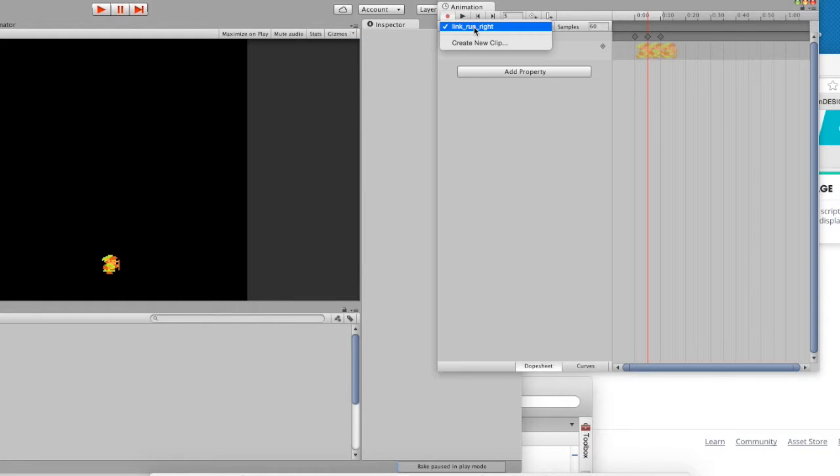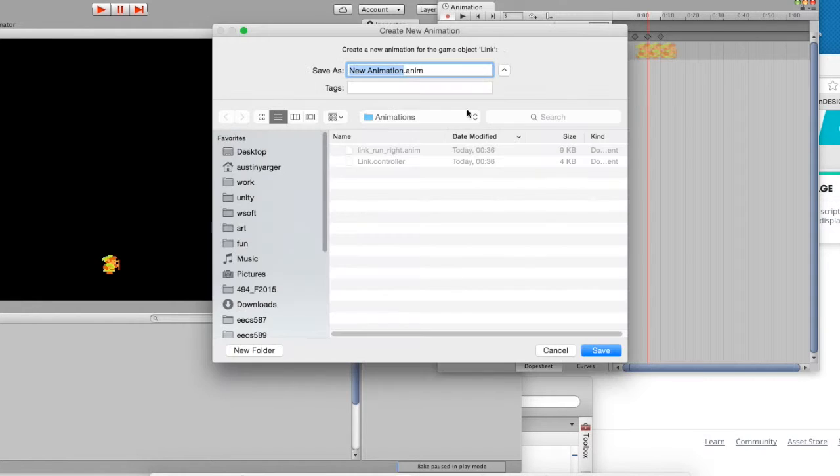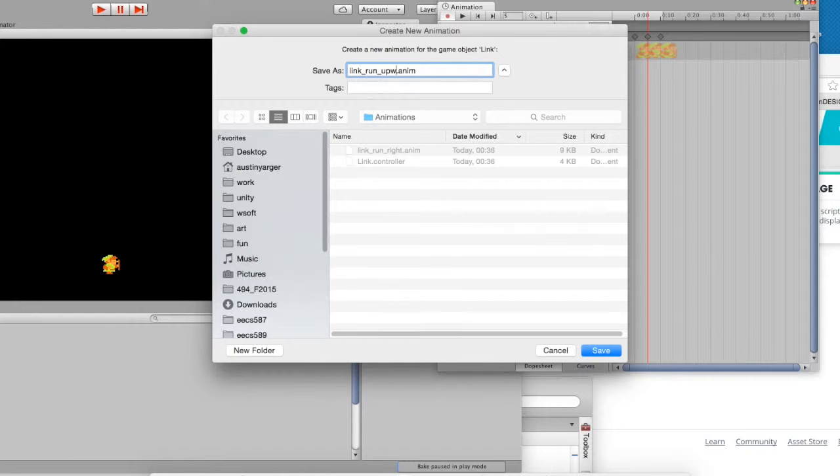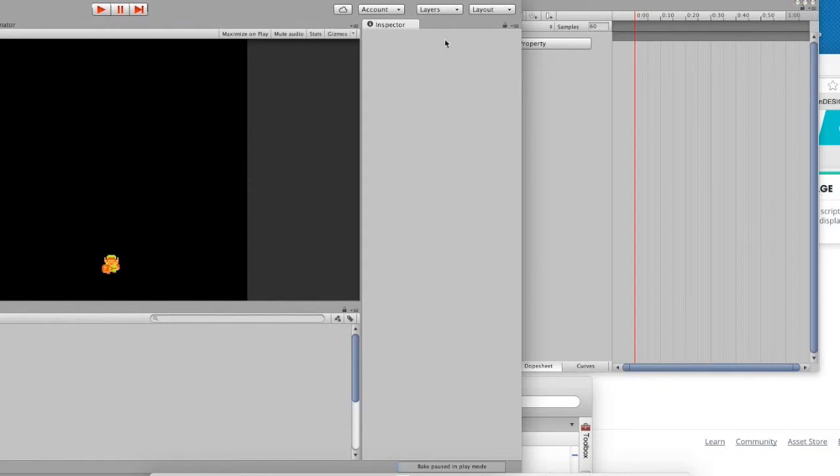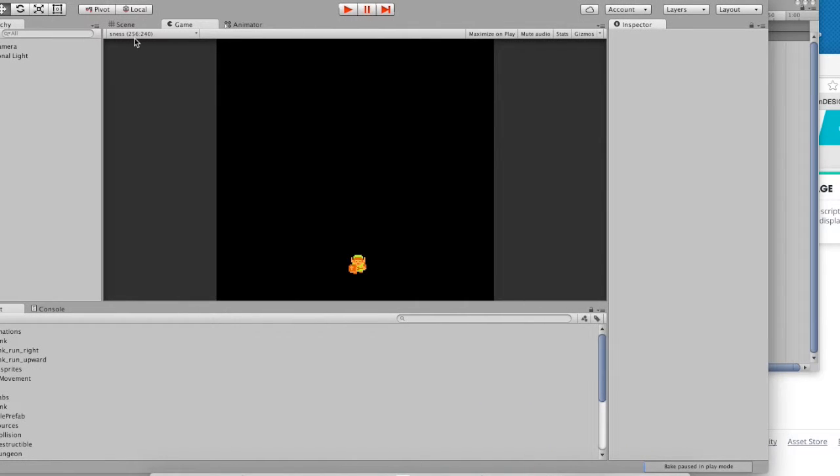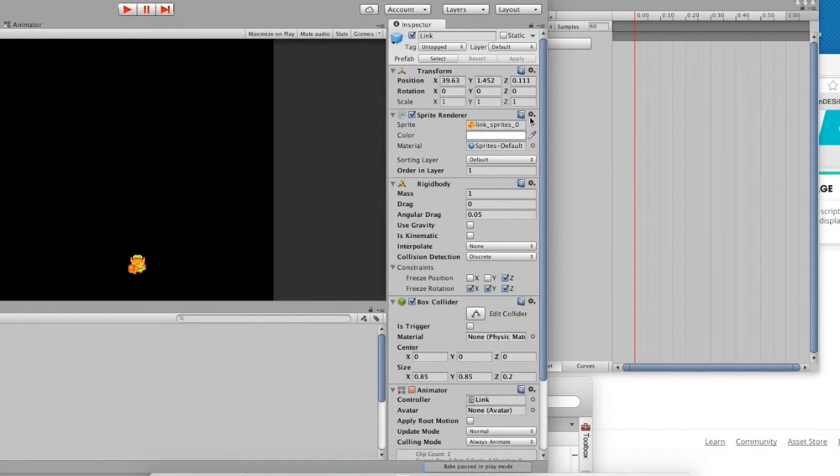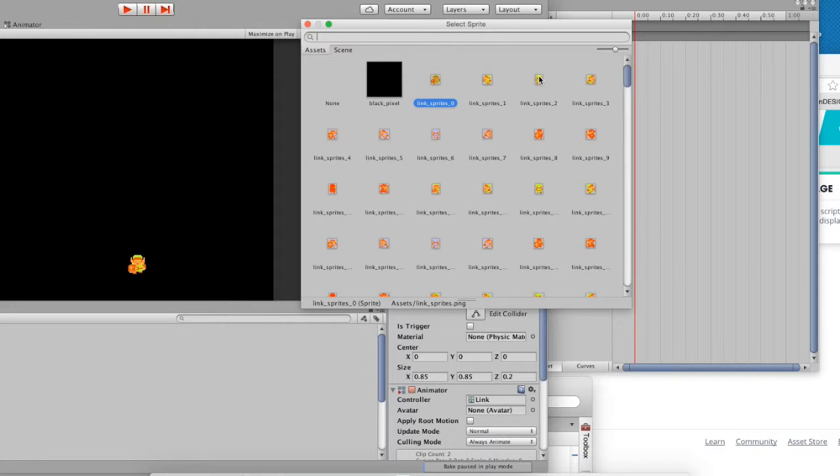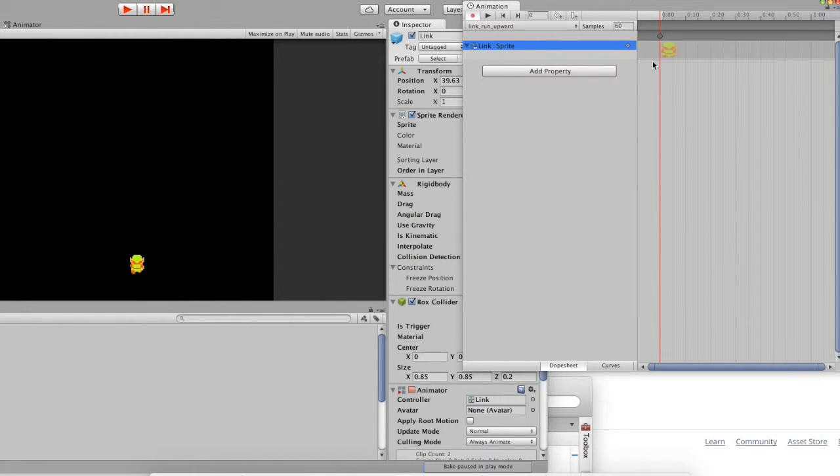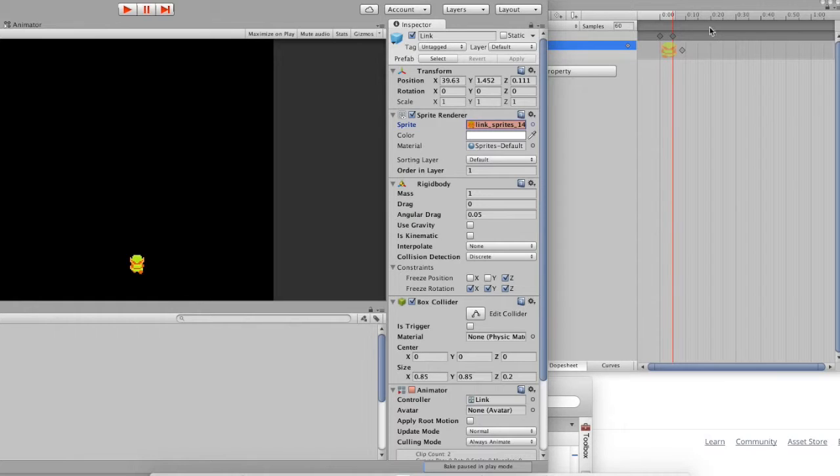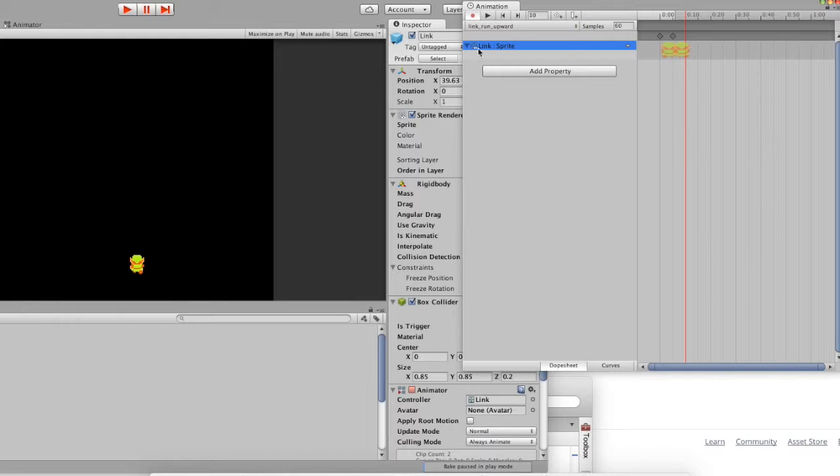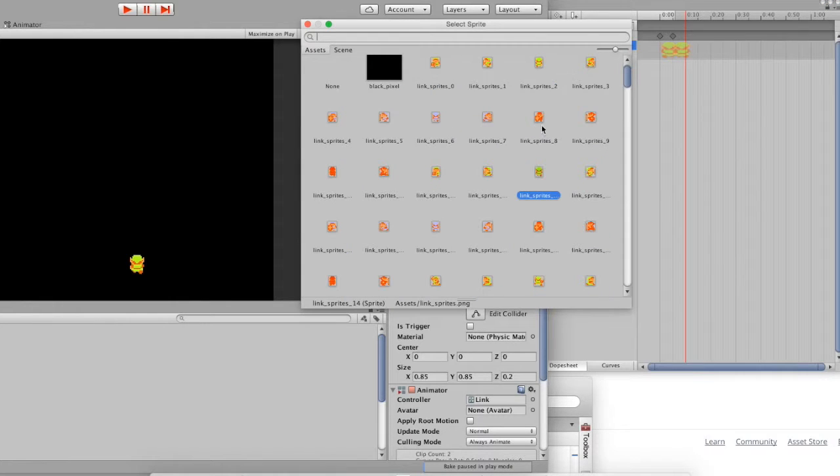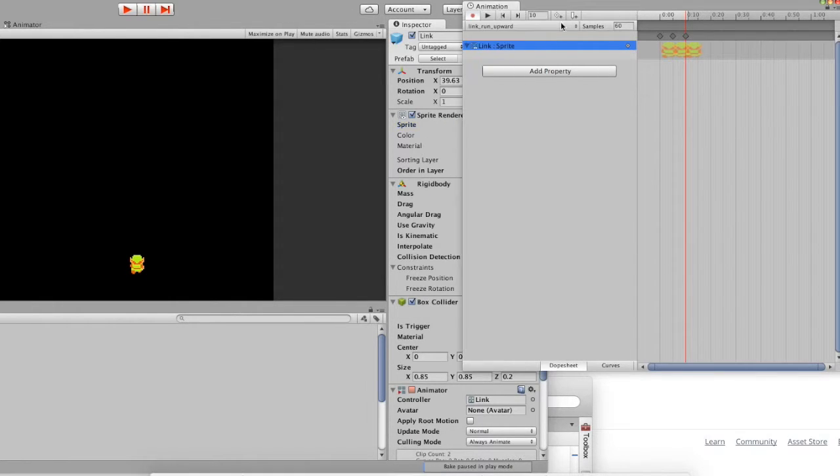We also need a running upward animation. So, go ahead and create a new clip. Call it Link Run Upward. We're going to do the same thing. Send your timeline all the way back to zero. Click on your object, Link, and give him the first sprite in the series. Right there. Move your timeline over a little bit. And then give him a new image. Move it over once more, and give him the first image to complete the animation.